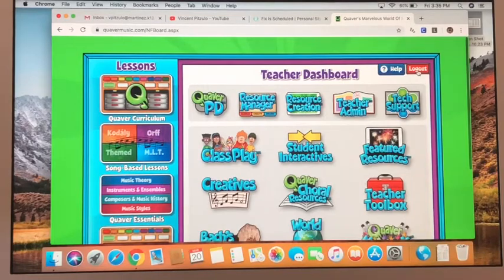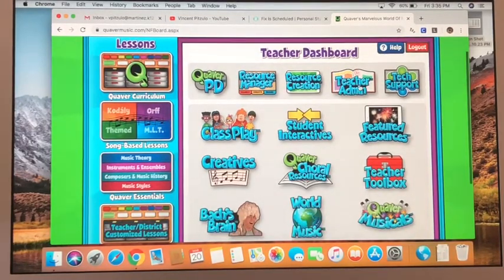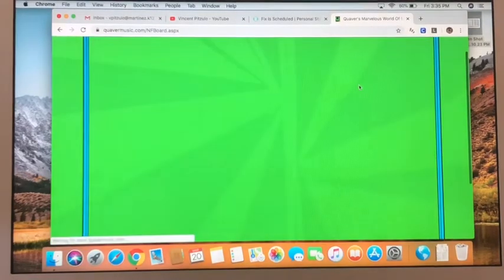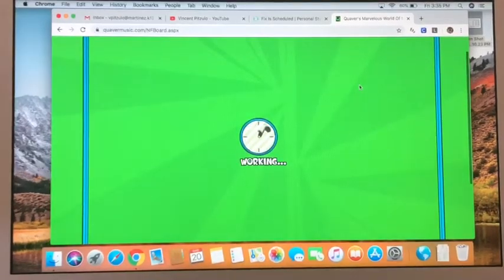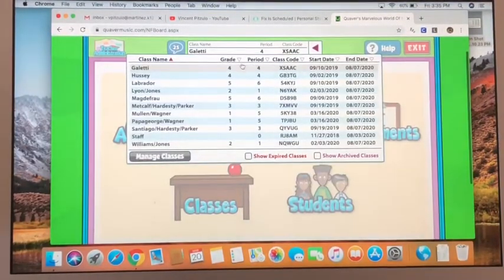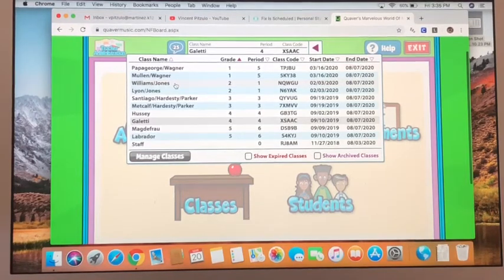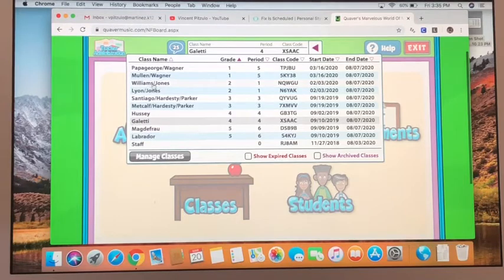Before we do that, I want to go to the quaver codes so you can see what your quaver code is going to be for your classroom. The quaver codes are organized by grade and also by teacher. Now for the grades that combine classes — like first, second, and third grade — what I've done is basically just combined these into your A and B music classes. So if you go to music, let's say you're in Mrs. Jones' class and you go to music with Miss Williams, this is gonna be your quaver code: N-Q-W-G-U.